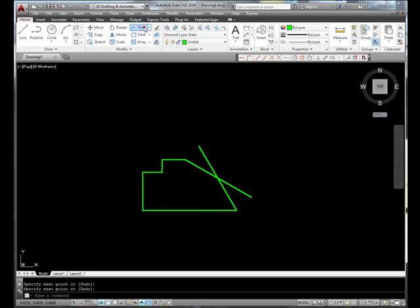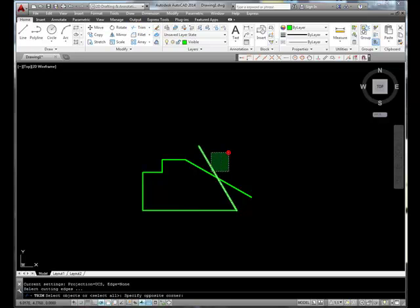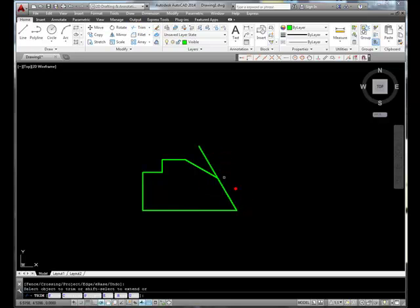Let's use that trim tool and trim each of these two lines.